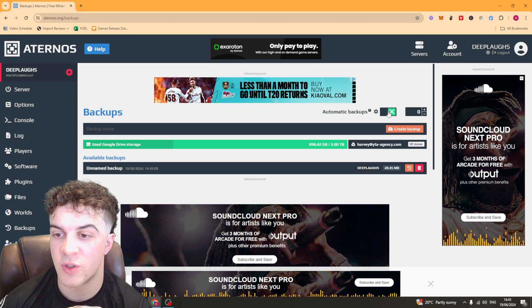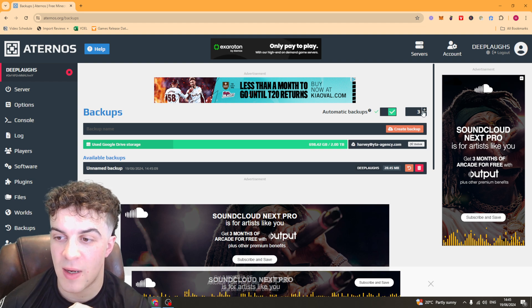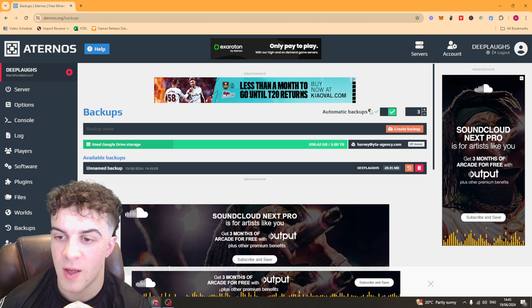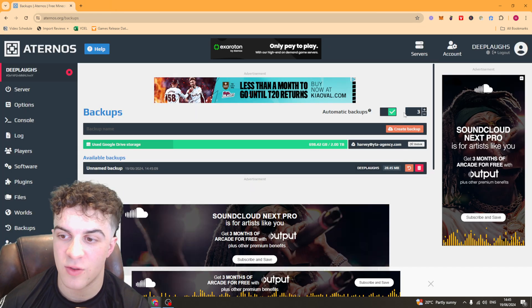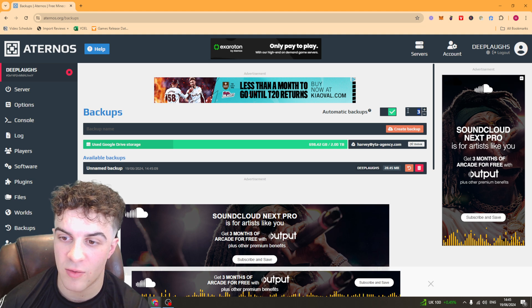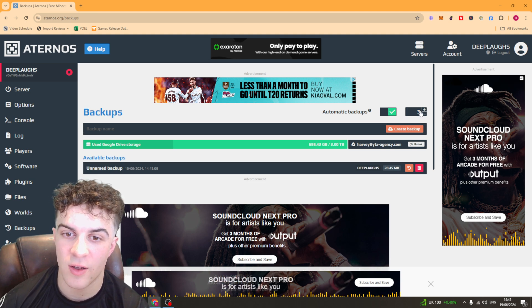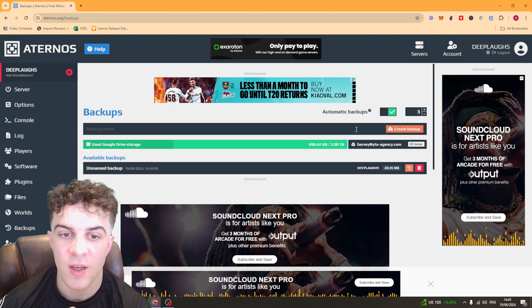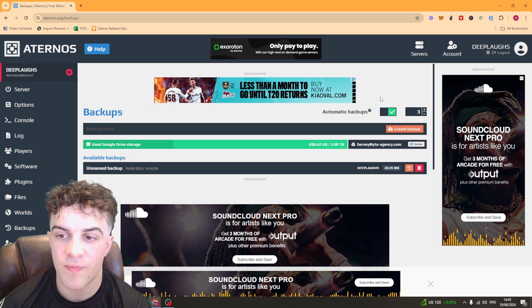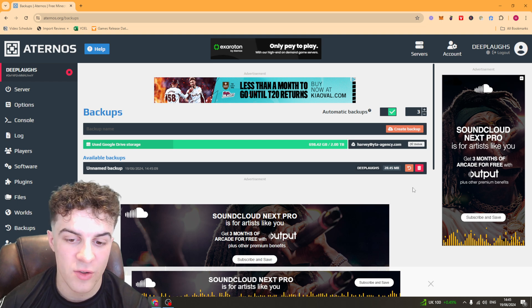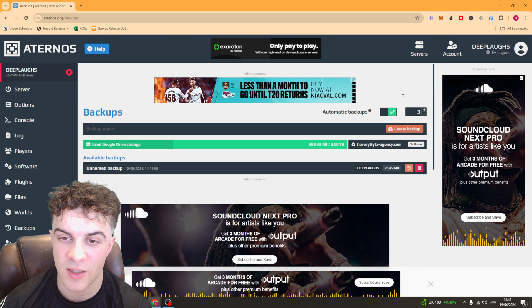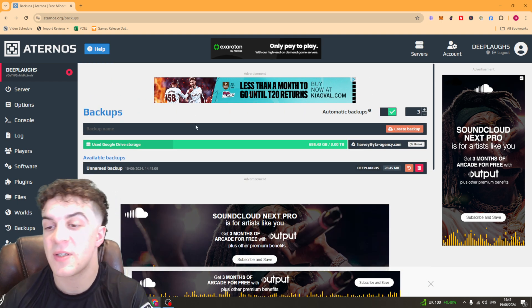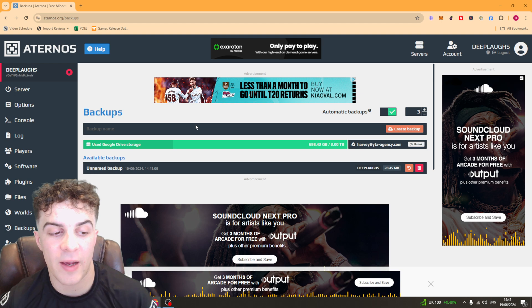Now, what we can do from here if we want to, we can have automatic backups. So this is how often you're going to have it. So this will be every three days you're going to have one. And yeah, so you can go ahead and just do that regularly if you want to in case something happens. But that's basically how you back it up.